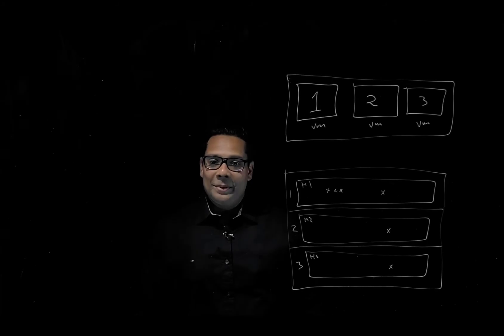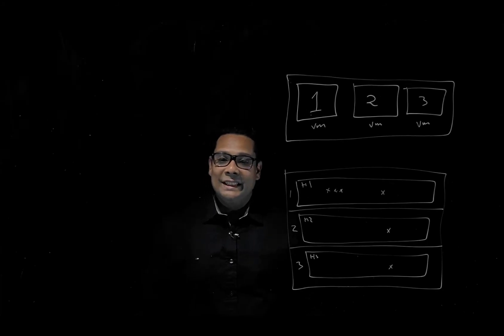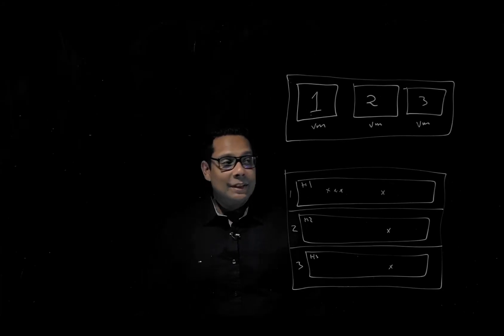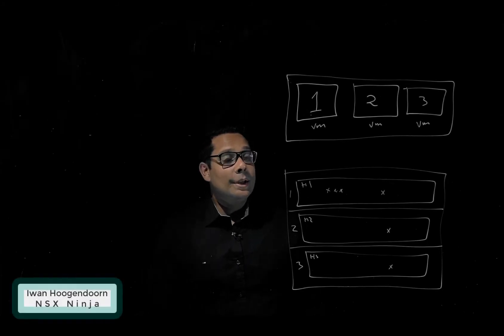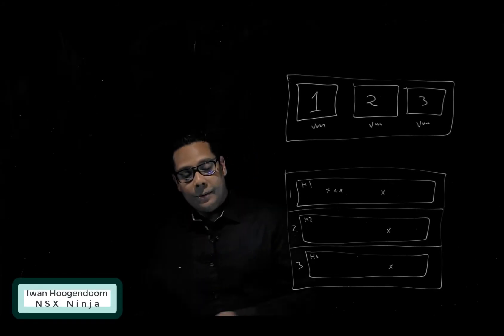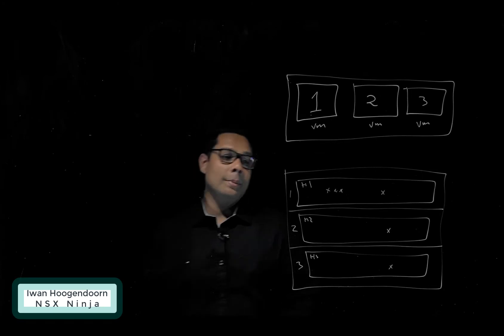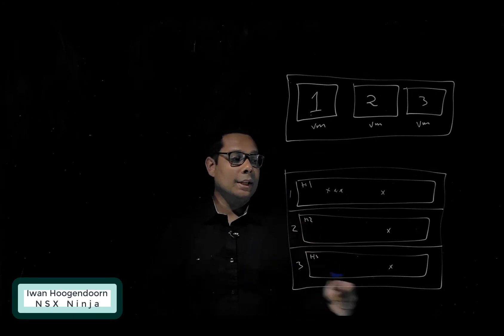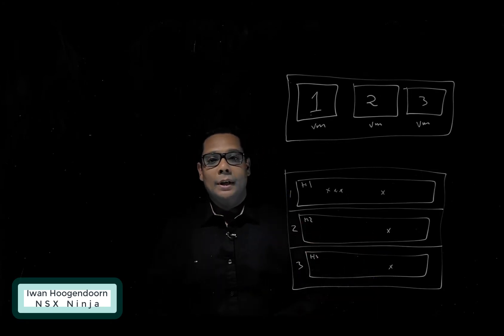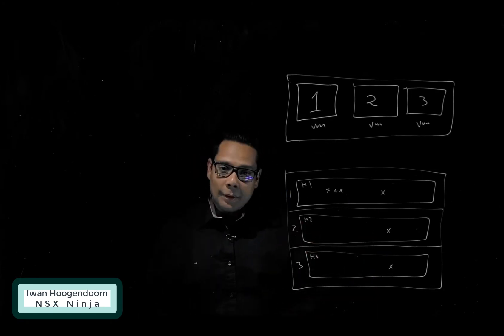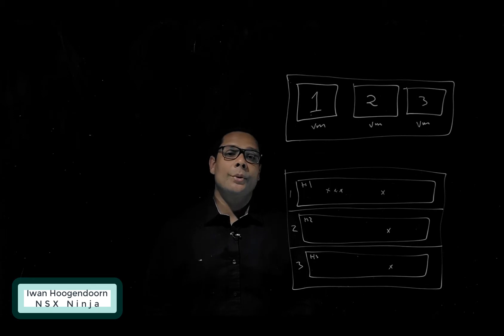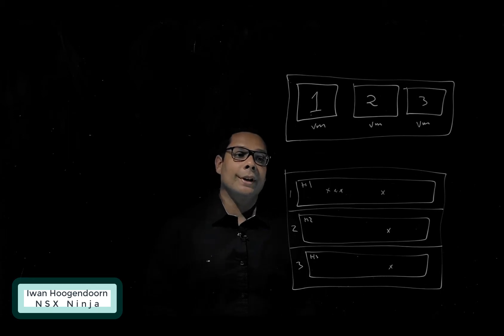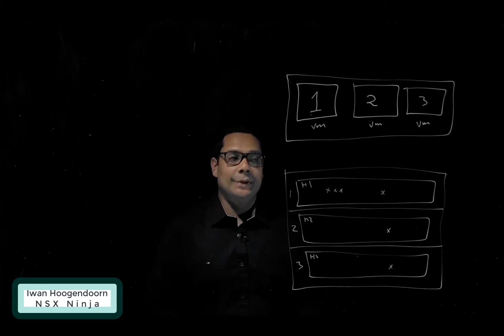Welcome to another episode of NSX-T Ninja videos. In my last video I spoke about NSX-T clusters. In this video I'm going to show you how to configure a VIP address.